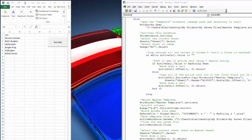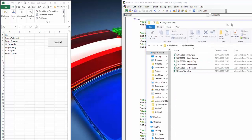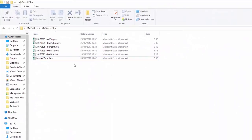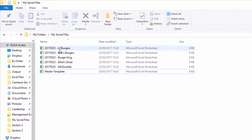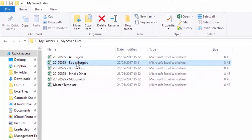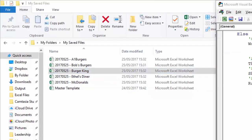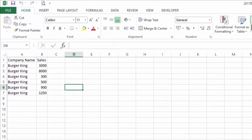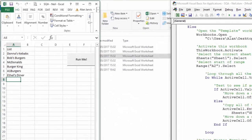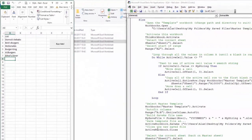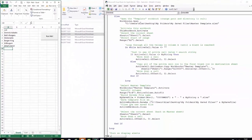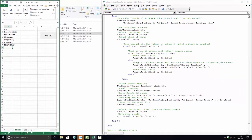Opening the save folder, you can see we now have today's date, dash, and a separate file for each company: A1 Burgers, Bob's Burgers, Burger King, Ethel's Diner, and McDonald's. Opening any of them up confirms it's done exactly what was required. Hopefully that helps — as always if you have any questions just let me know, thanks very much and have a good day.